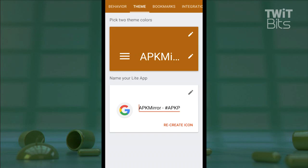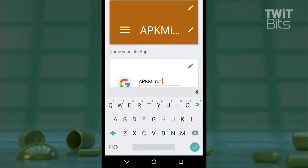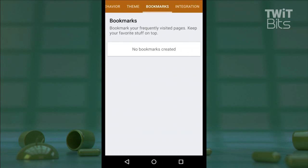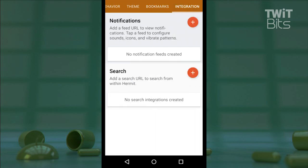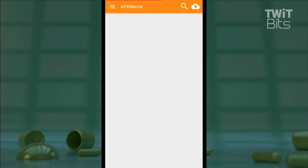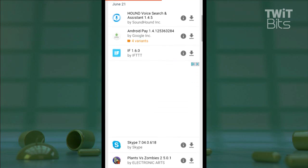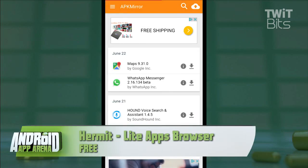There's also a theme tab for setting the color scheme and creating my own custom icon. If there are sections of that service that I want bookmarked, those will be shown here, and finally I can manage the notifications of this service as well as add a search URL to the app. When I like everything I've done, I just tap that check mark and now the link on my home screen opens the tailor-made light app for APK Mirror — and really, it's as good as an actual app.